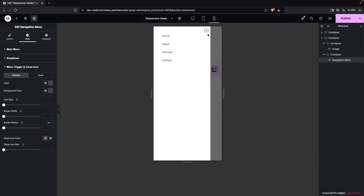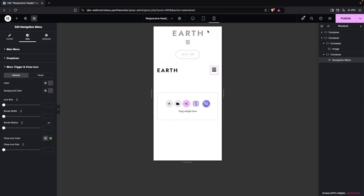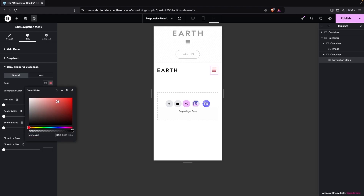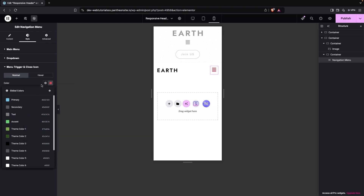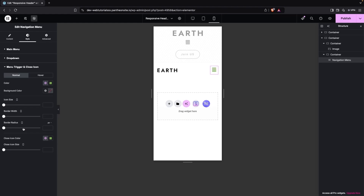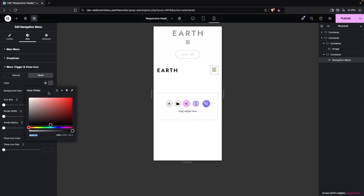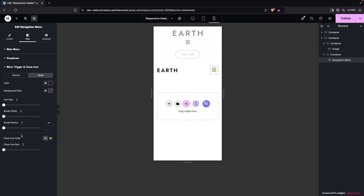We can also change the menu color — setting it to the theme color. Similarly, we can add a background color, but I'll skip that. For the hover color, I'll use a dark color. We can also change the text color here.